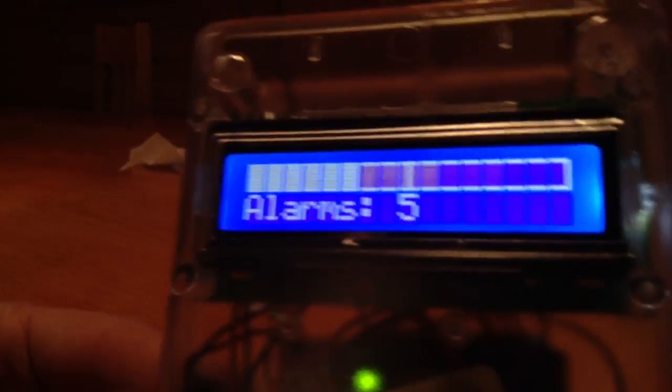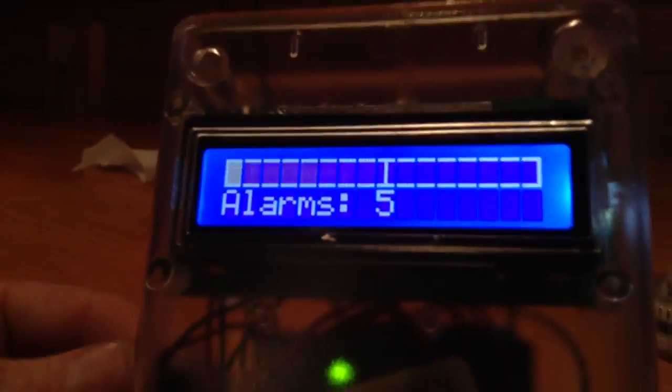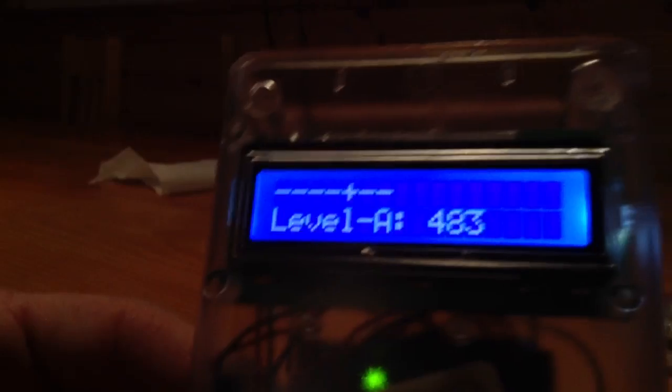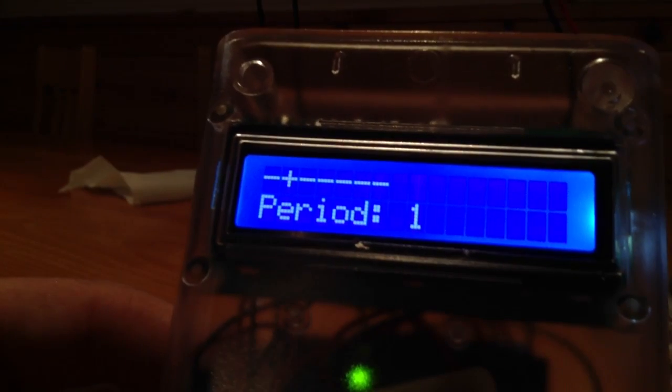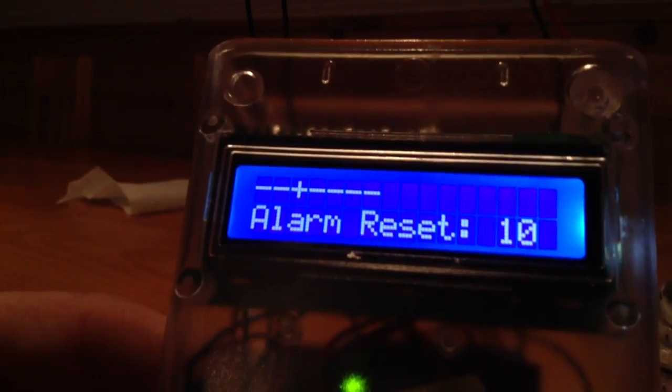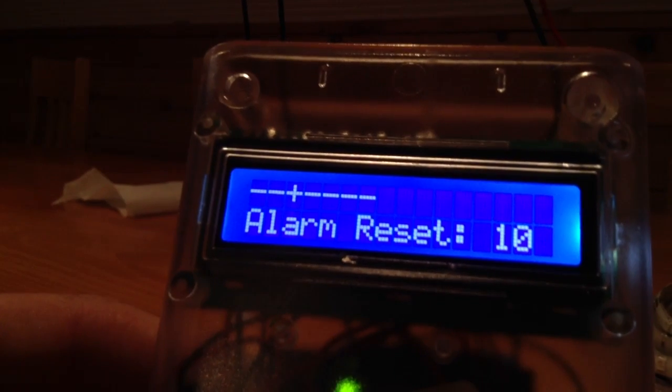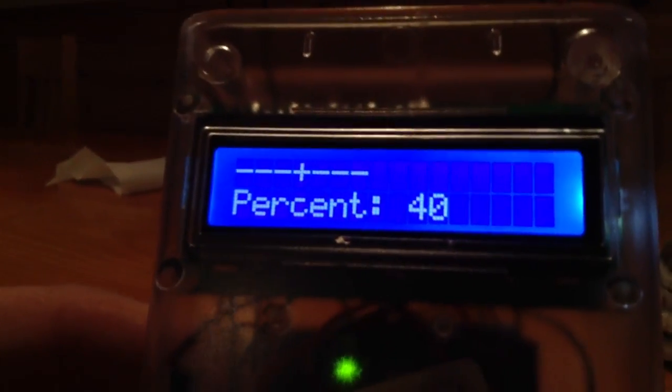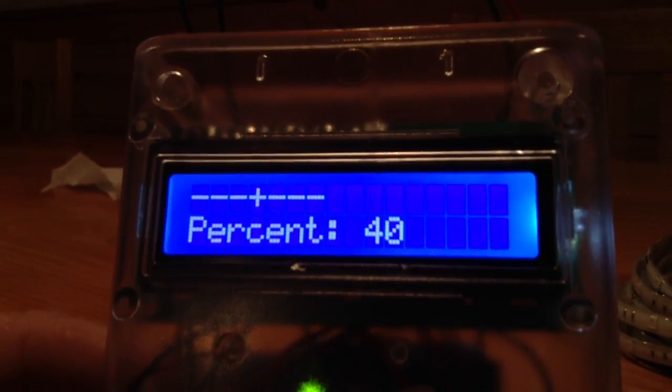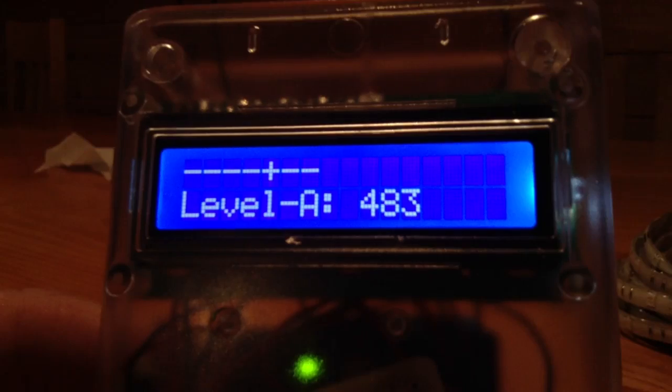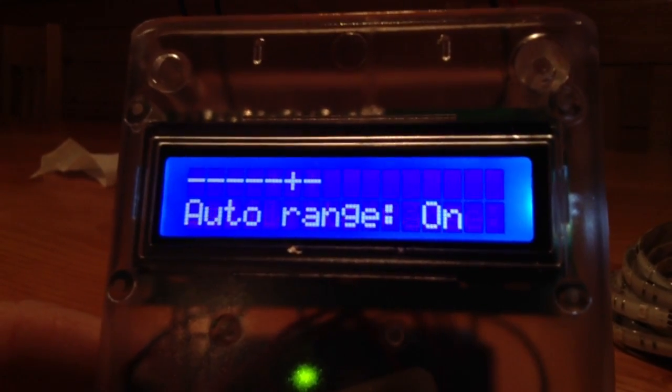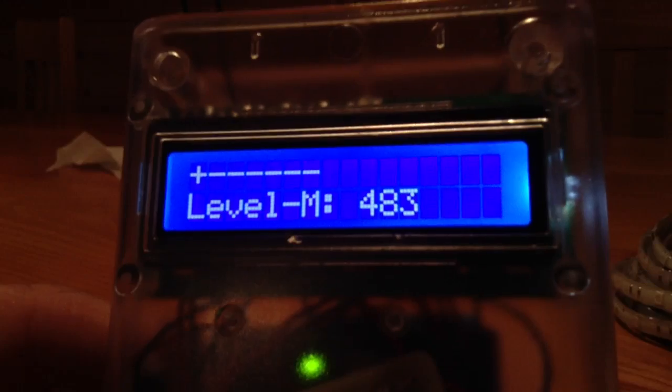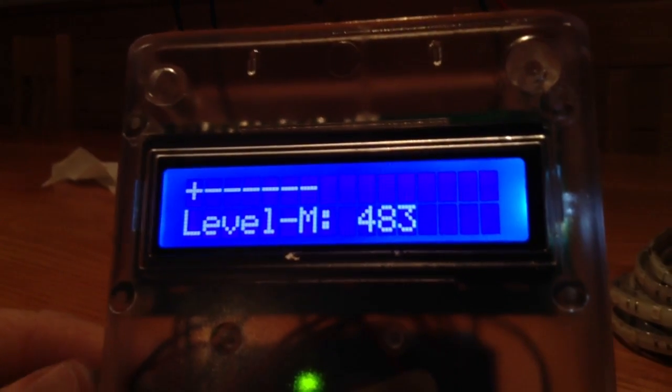So there are a bunch of other settings in the settings mode. For example, there is the period over which you sample to find out if it should set off the alarm—right now it's set for 1 second. And then there is the time after which the alarm is turned off—right now it's set for 10 seconds. And this is the percentage of time during the sampling period that it has to be above the level for the alarm to go off. And there are a couple of other automatic level stuff, but you can read about that on my website. Thanks for watching.